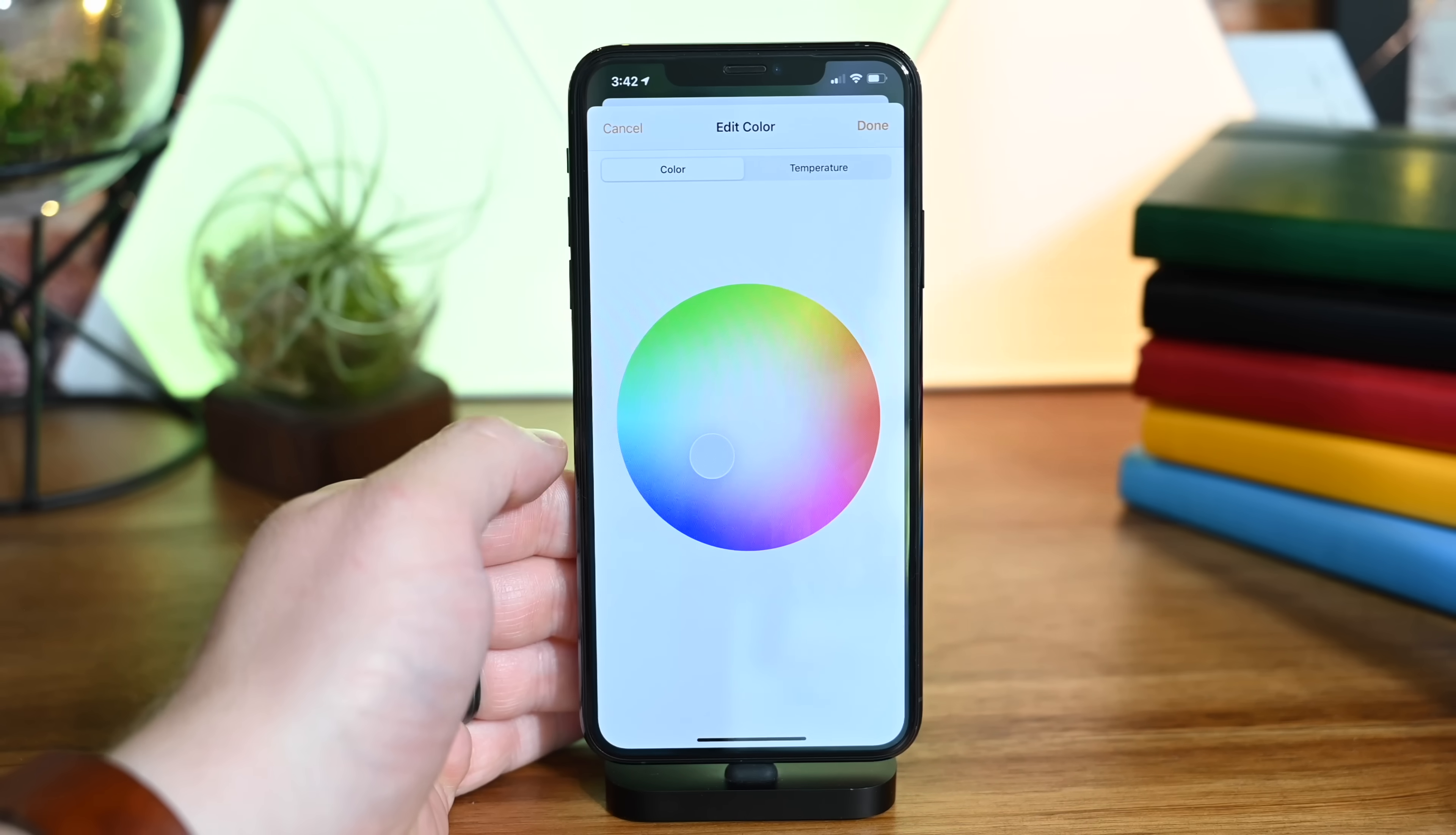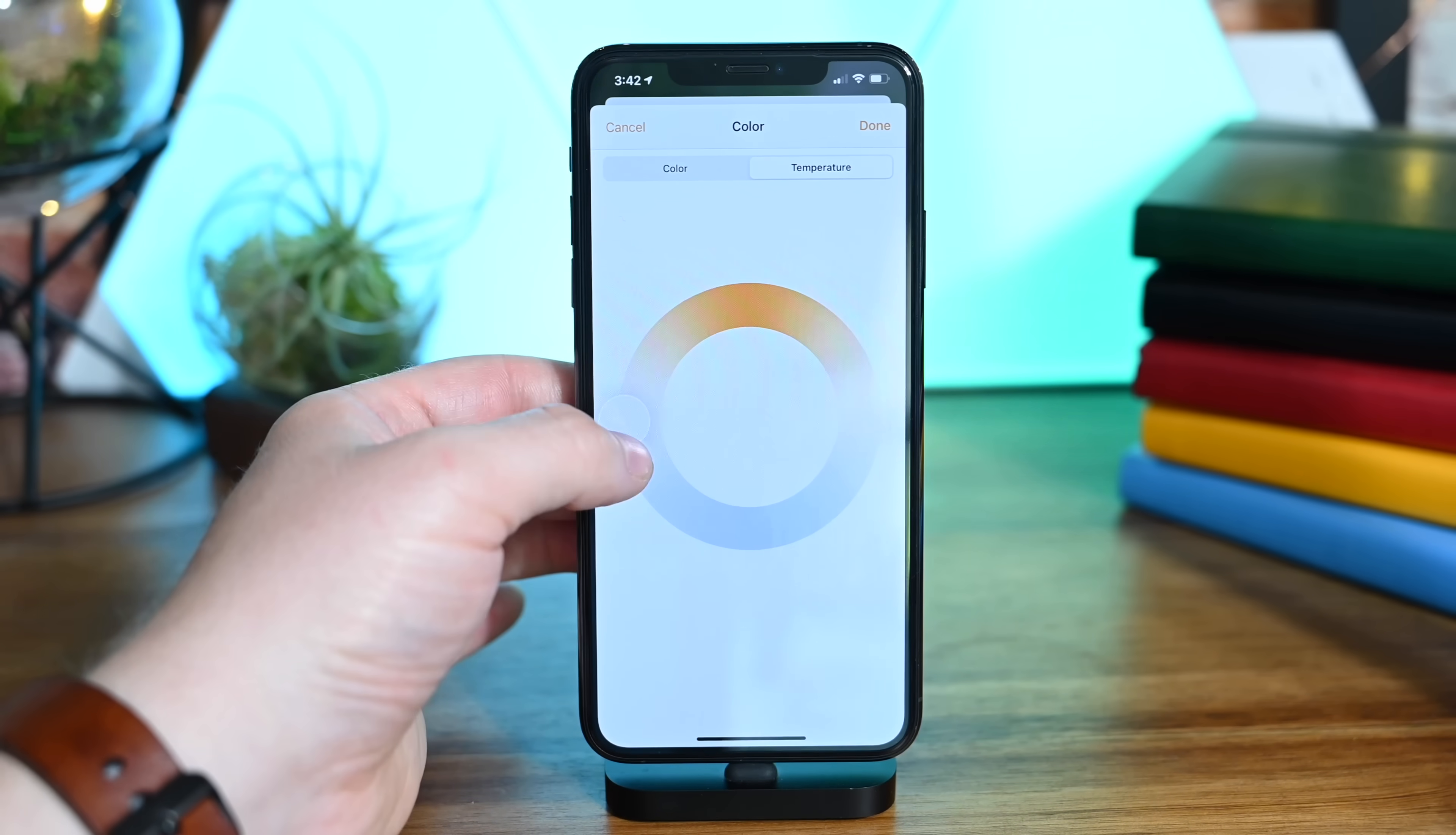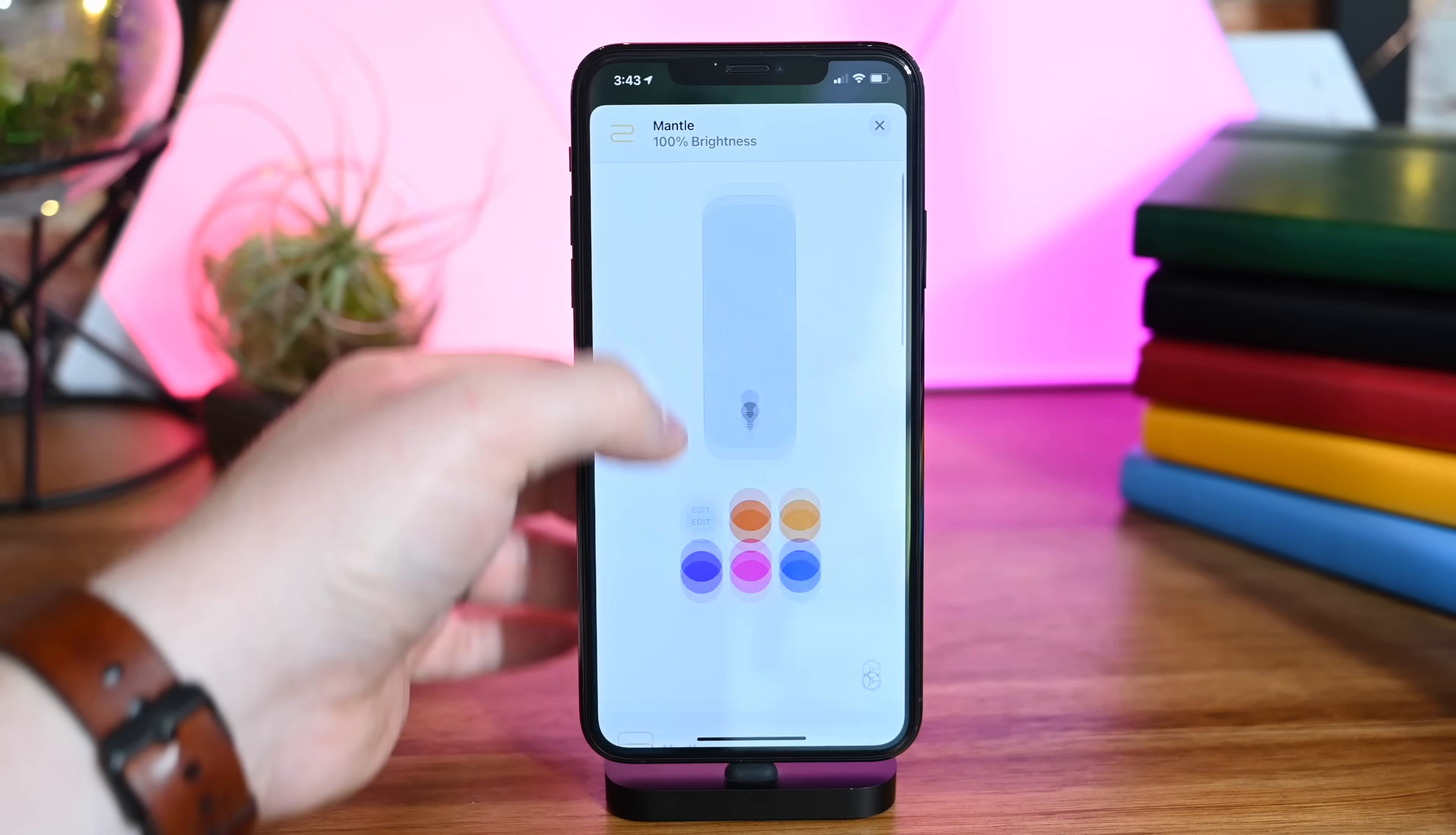Lights are getting a big new feature called Adaptive Lighting. Essentially, throughout the day the lights will change their hue. You'll wake up in the morning to nice warm tones, it'll turn cooler in the middle of the day to help you focus, then warm down at night, taking those blues out and helping you get ready for bed. This works with any HomeKit lights that support that color spectrum.